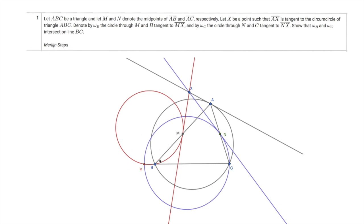And the circle YCN is tangent to XN. From a first glance, this red and purple circle are constructed in a very unnatural way. So let me show you first a lemma to construct them more directly and get a better understanding of this problem.